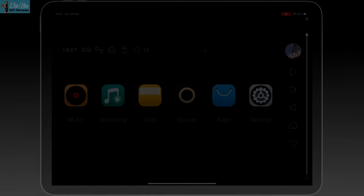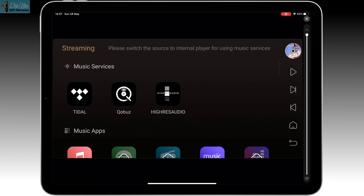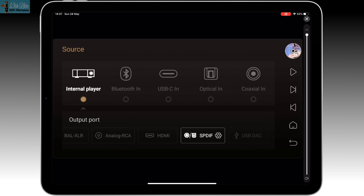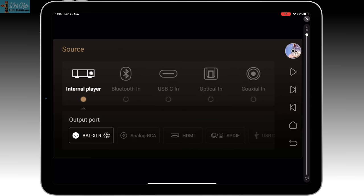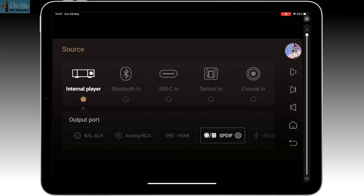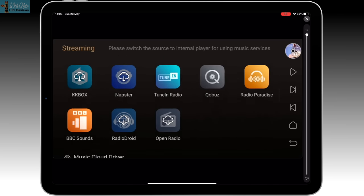The next thing is the streaming icon from the main screen - the big green one. Push that and it says at the top: 'Please switch the source to the internal player for using music services.' If you go back and press the source icon, this is where you change inputs - you've got to make sure you're on the internal player to stream music. You can also select Bluetooth and one of the three digital inputs: USB-C, optical, or coaxial. At the bottom you'll see the outputs, and you'll notice a little click as the relay switch kicks in when you change from analog to balanced.